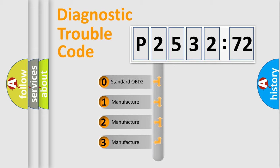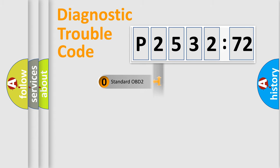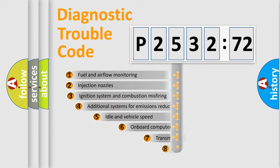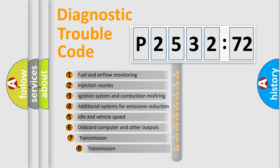If the second character is expressed as zero, it is a standardized error. In the case of numbers 1, 2, or 3, it is a manufacturer-specific error.